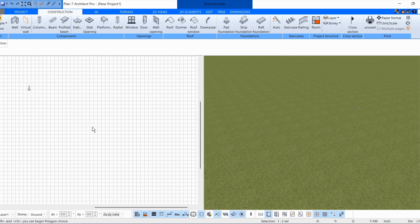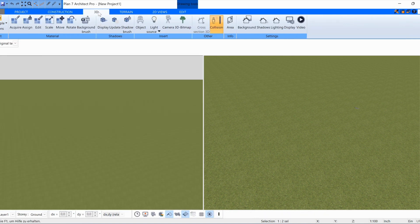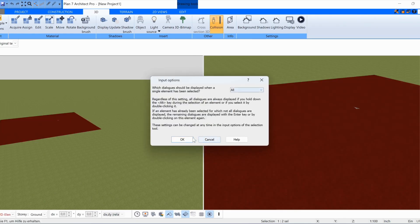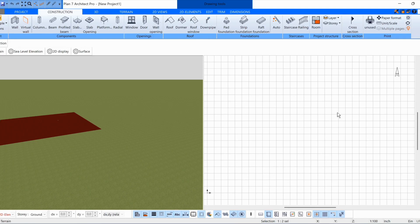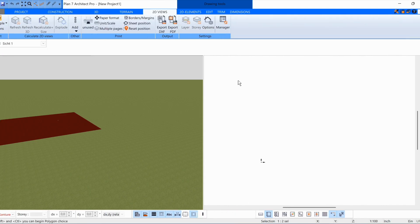For example, I can click here on the left on the 3D mode, and I also have the 3D mode here on the left. And when I click right, and then on Construction, then I have the Construction mode here on the right. In the same way, I can also turn on the 2D Views mode here on the right.